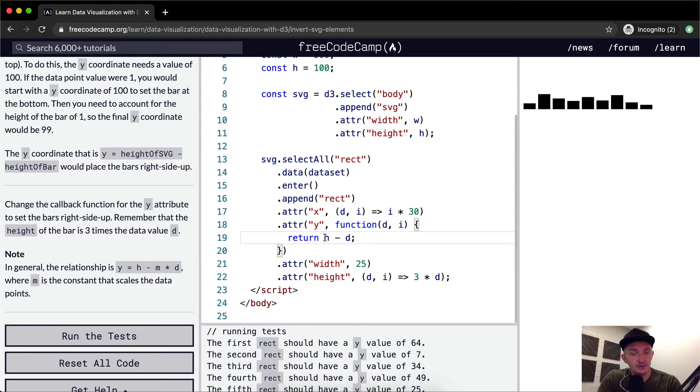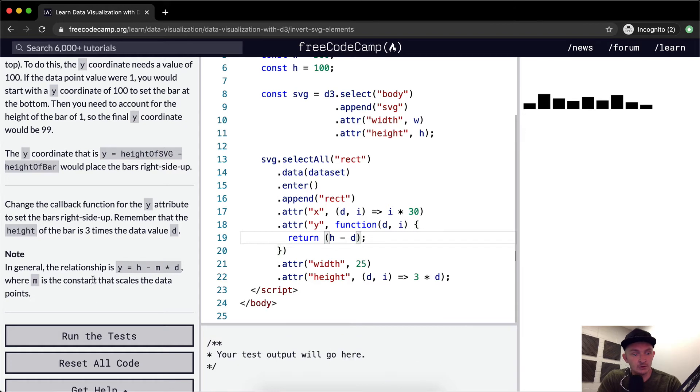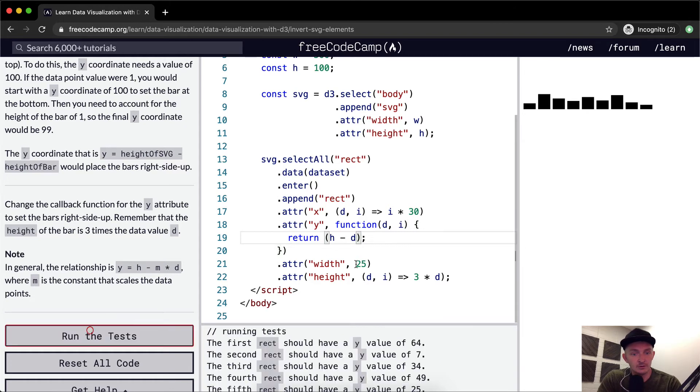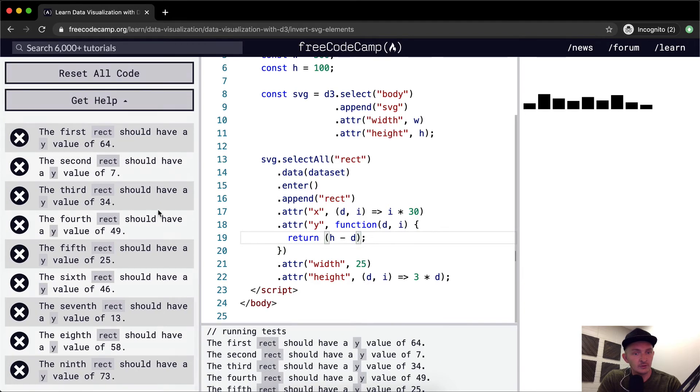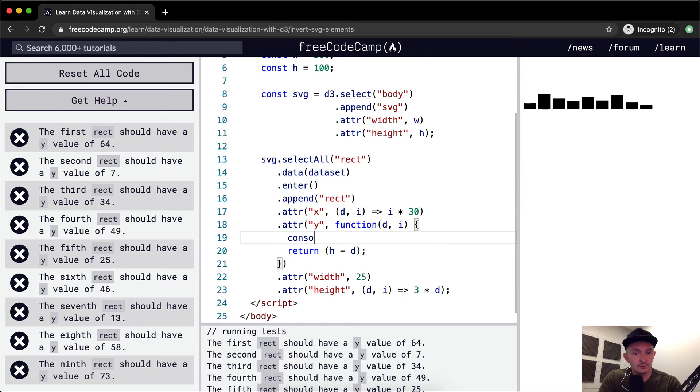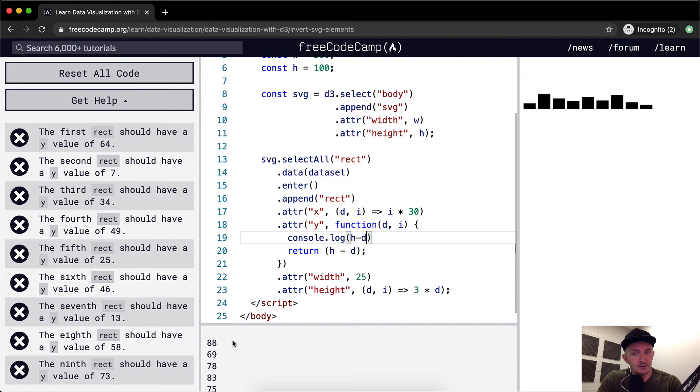Return H minus D. 64. We had it, right? H minus D. 88. 69.